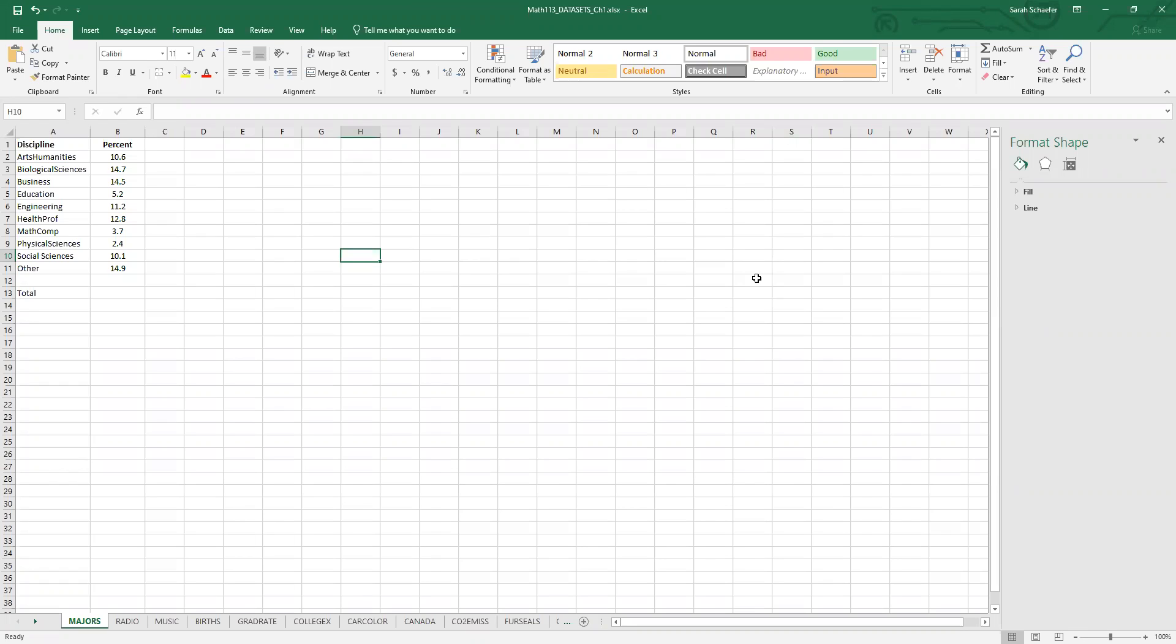So this data that we're looking at here represents approximately 1.5 million full-time first-year students enrolled in colleges and universities in 2013. And specifically, it's looking at what they plan to study or major in.